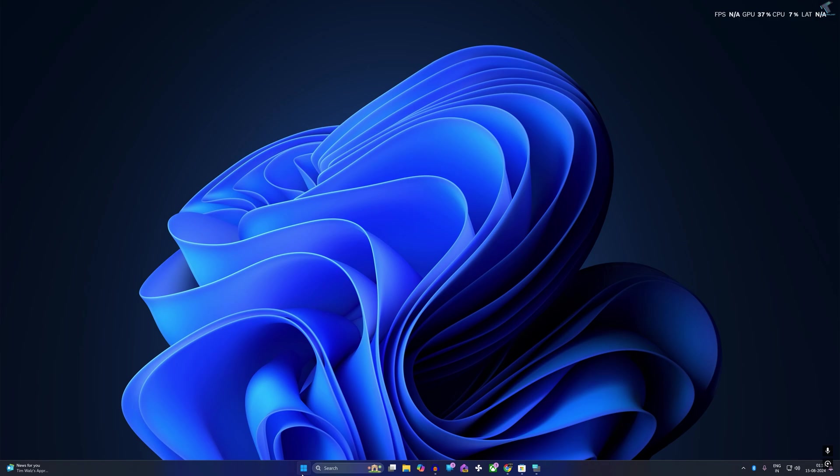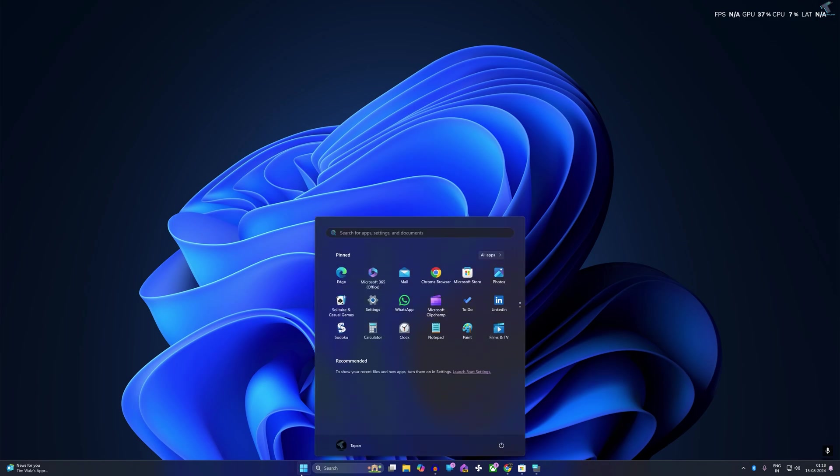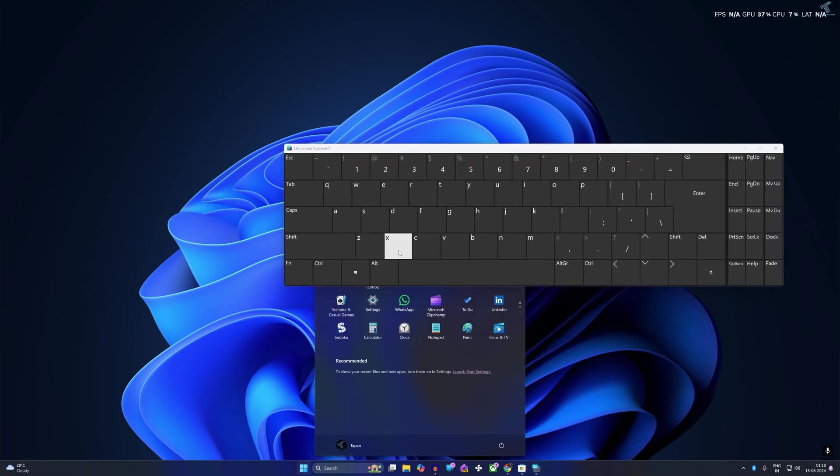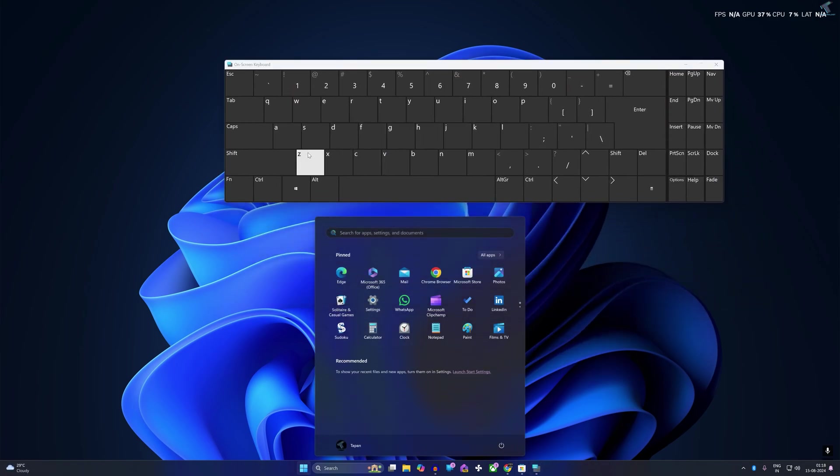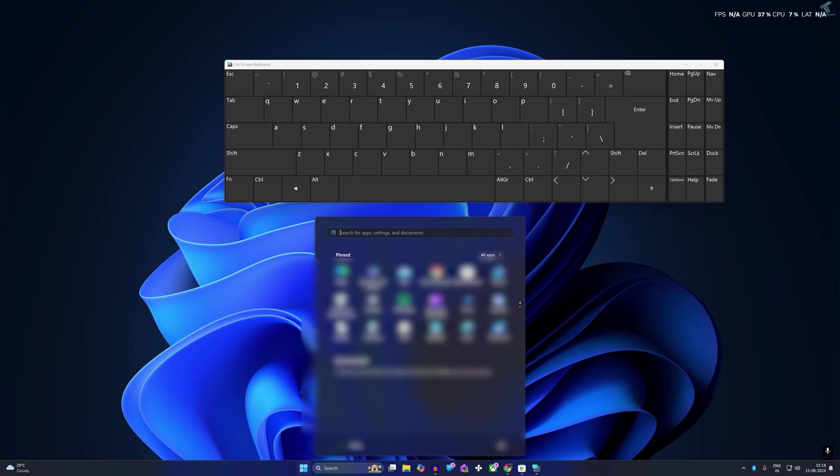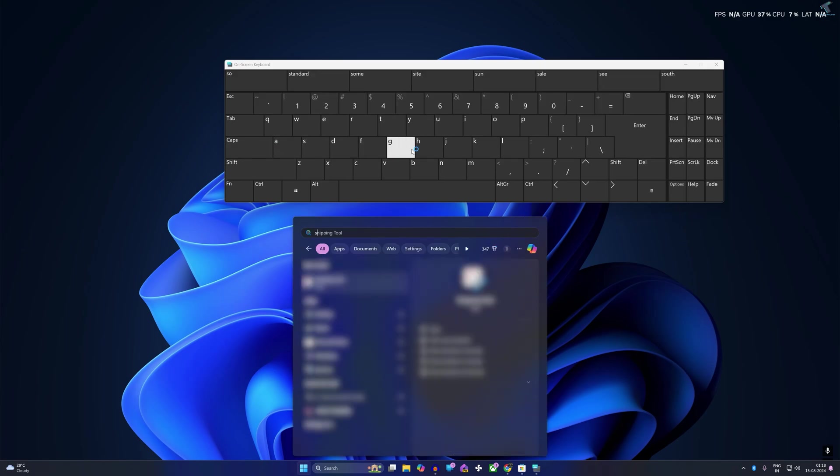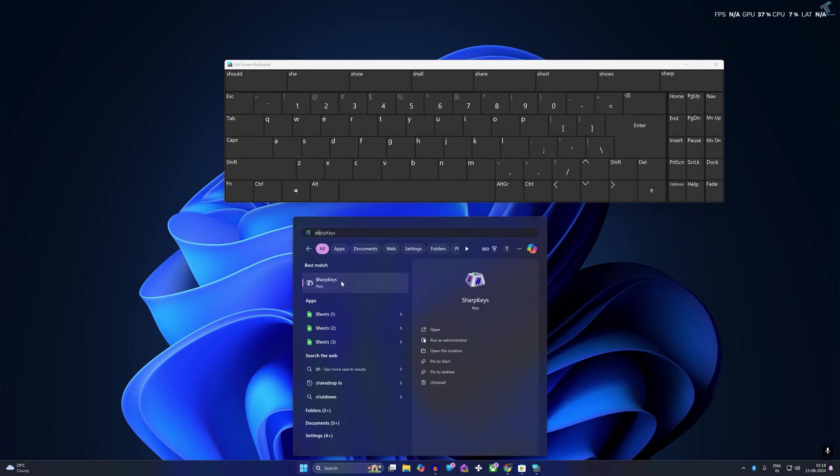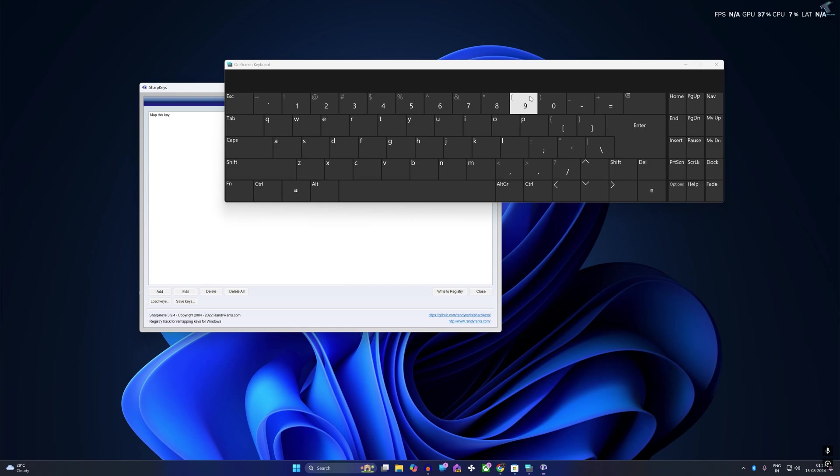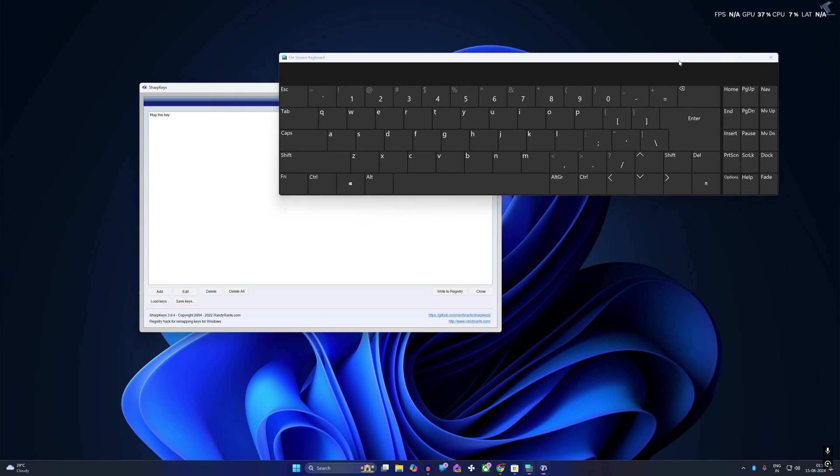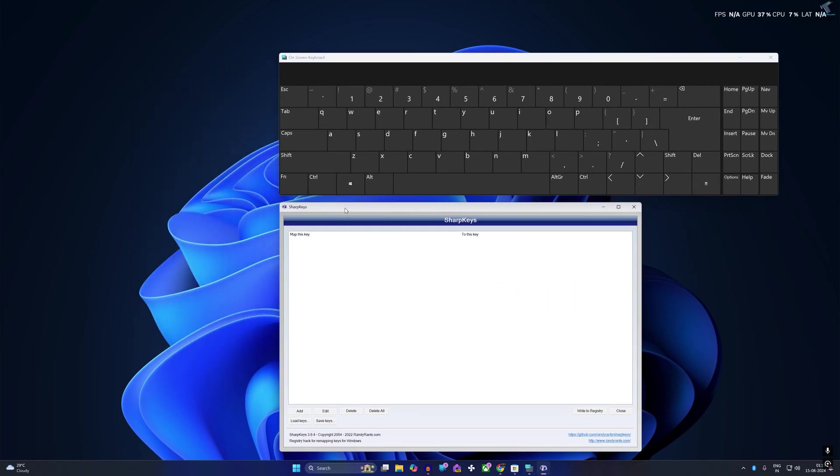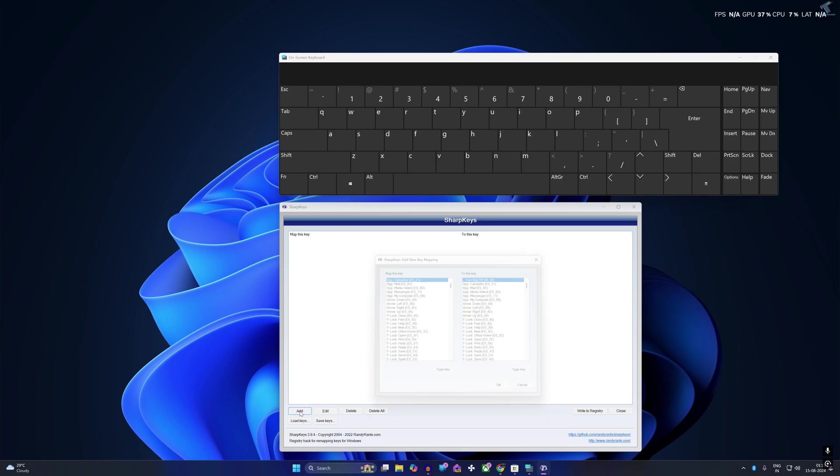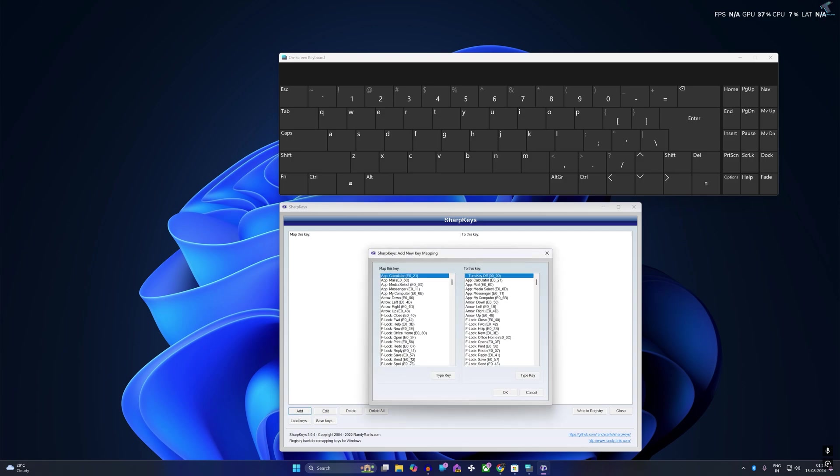After download and install, open SharpKeys. Simply go to your start window and type SharpKeys, then open it. Now you need to click on this little Add button.